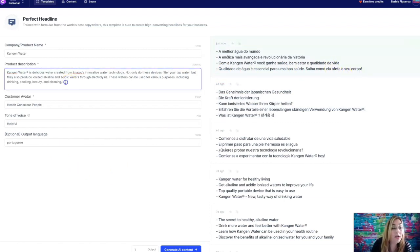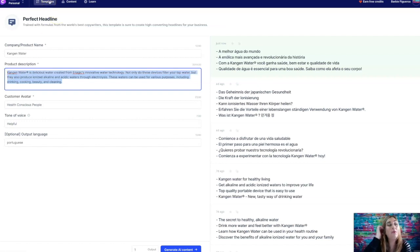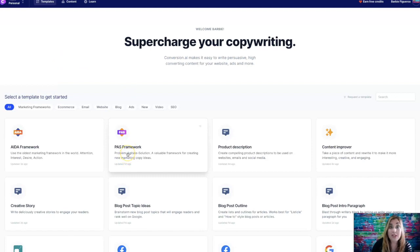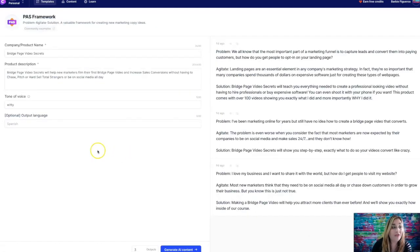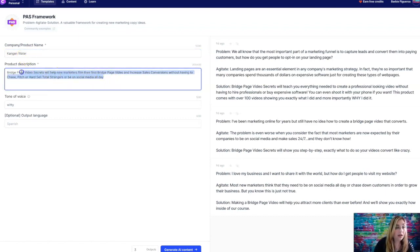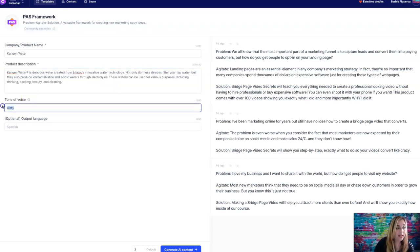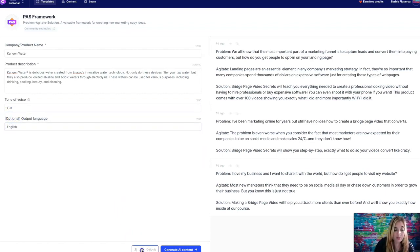Alright. So what I want to do is I'm just going to grab this and I'm going to do another template. So let's do this one. Let's just see what happens. Let's do the PAS framework. So we're just going to call it Kangen water and let's put that in there and let's put fun. And the first thing I want to do is put English and I'm going to put just two outputs. So let's check it out.